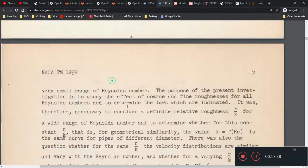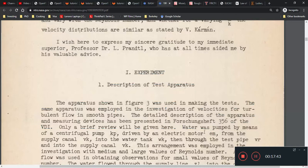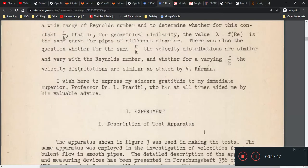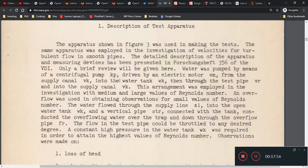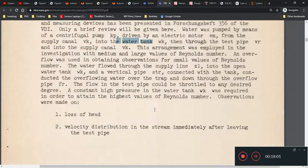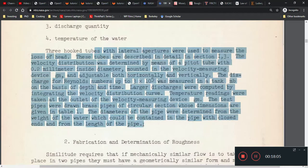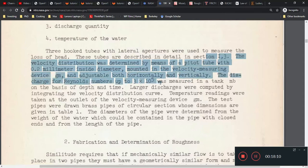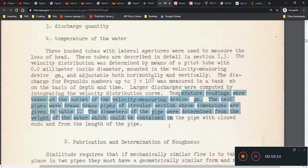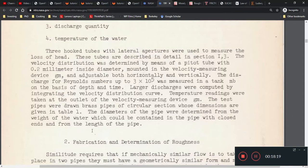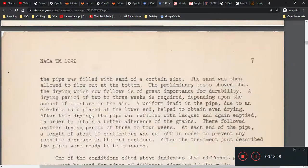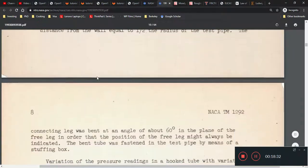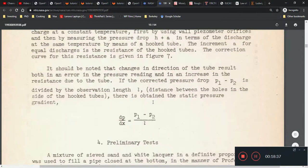More experiments were done. Now this is the experiment that Nikuradse has done. He is calculating using a water tank — water flow through a pipe at various Reynolds numbers and various roughness. He's trying to control the temperature, which is important because it will slightly affect some properties of water such as density and viscosity. He describes his experimental setup. He also tells you how the pressure gradient is measured: dp/dx equals P1 minus P2 over L.